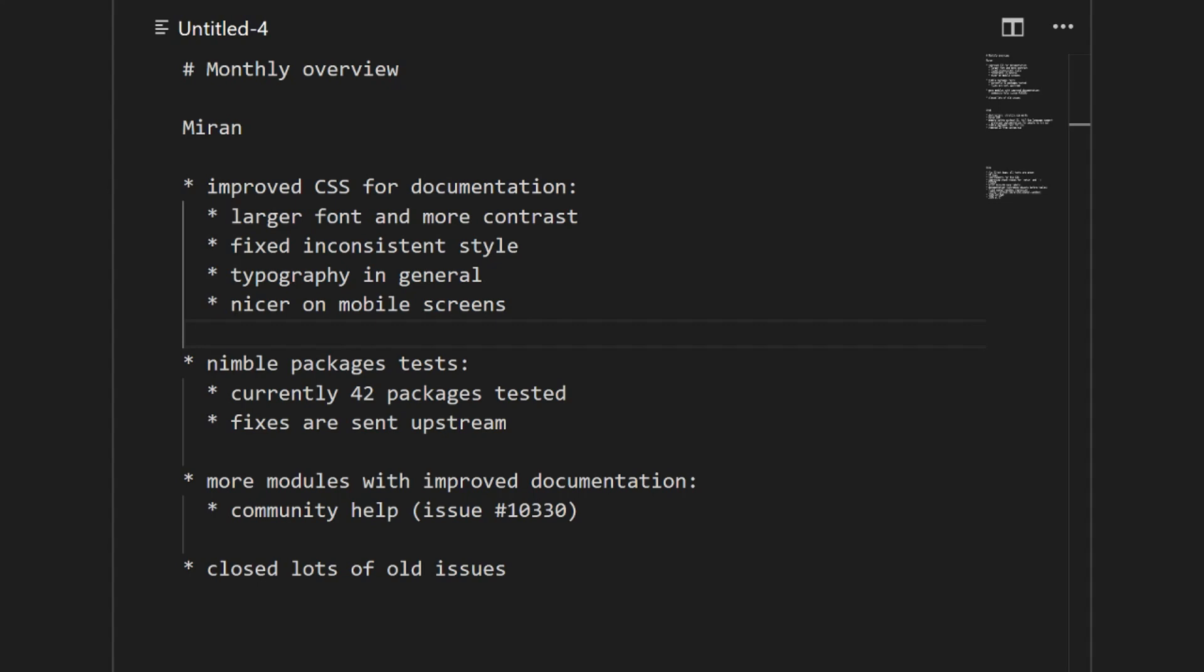In the last month, basically what I did is written here. First up is improved CSS for documentation, and the results are already seen in devel docs. The first thing you'll notice is larger font and more contrast. There were some inconsistent styles that are now fixed, and typography in general was improved. As a side effect, our documentation is much nicer to view on mobile.